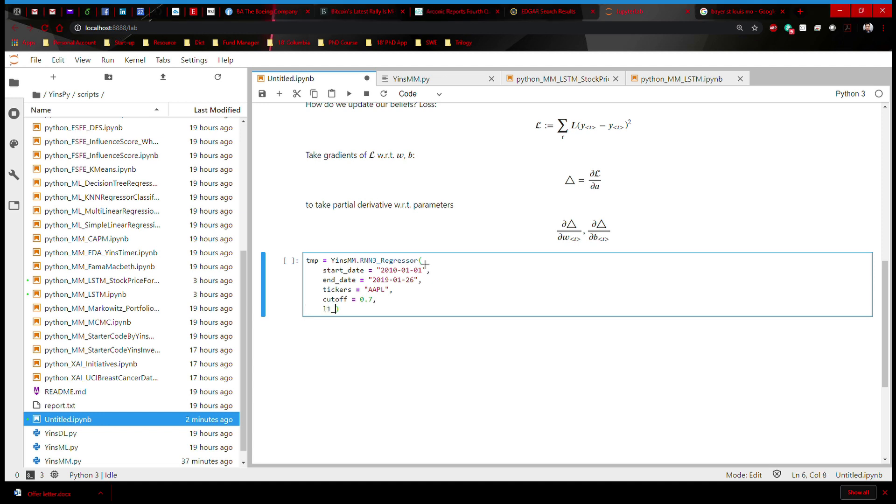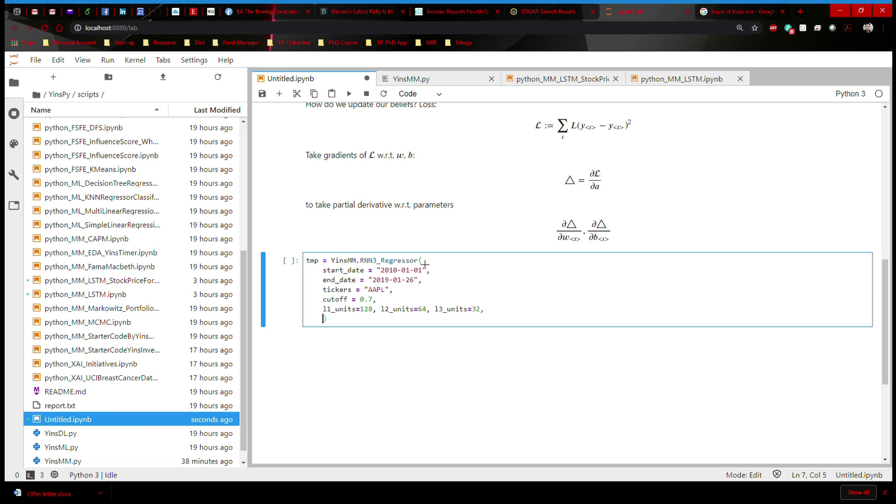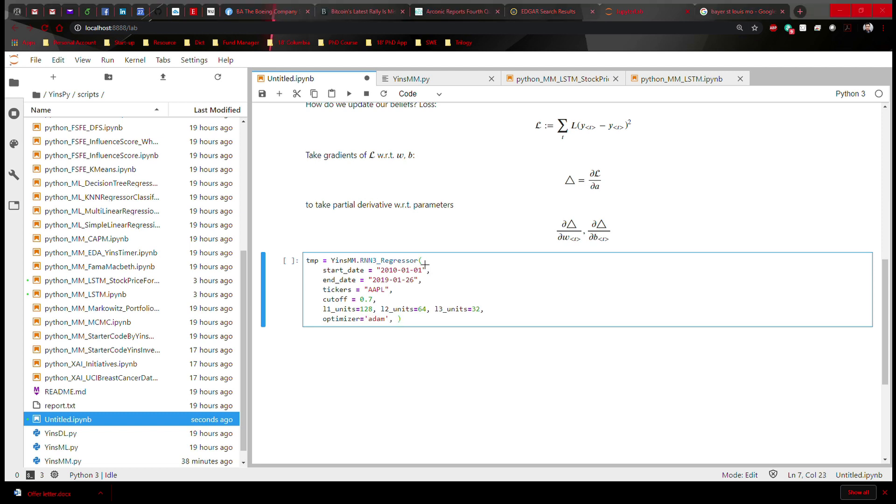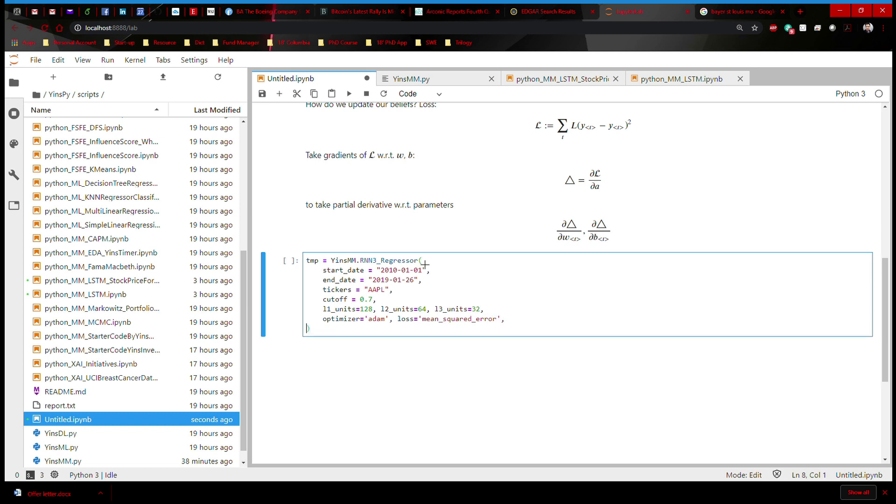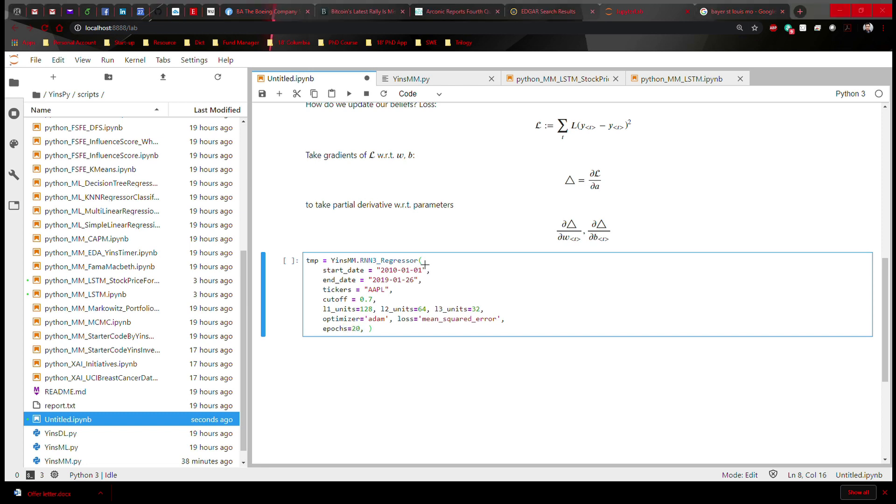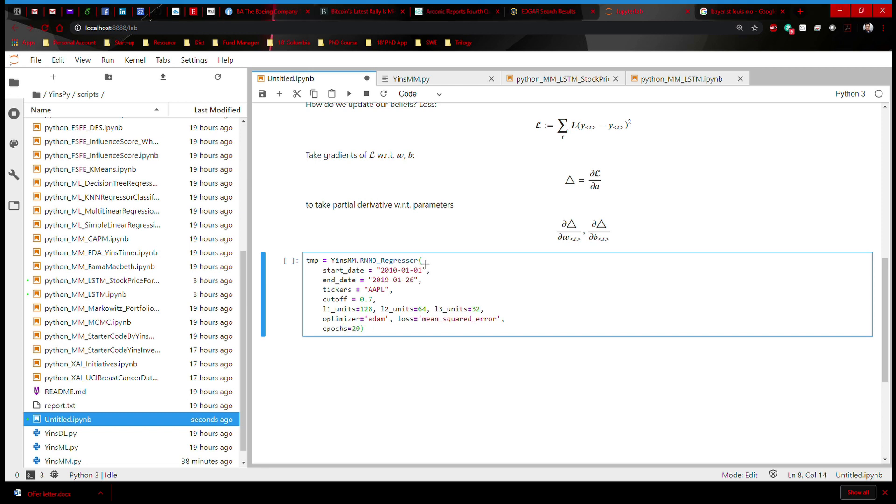And we can make sure we have all the units. For example, there are 228 nodes in hidden layer one, and then perhaps there are 64 nodes in hidden layer two, and 32 nodes in hidden layer three. And then the optimizer, I'm going to say Adam. The loss function, in this case, I'm going to say mean squared error. And then epoch means the number of cycles going forward and backward. I'm going to set that to 20 to make things easier and faster. So now all the inputs are written, and let's run the code.